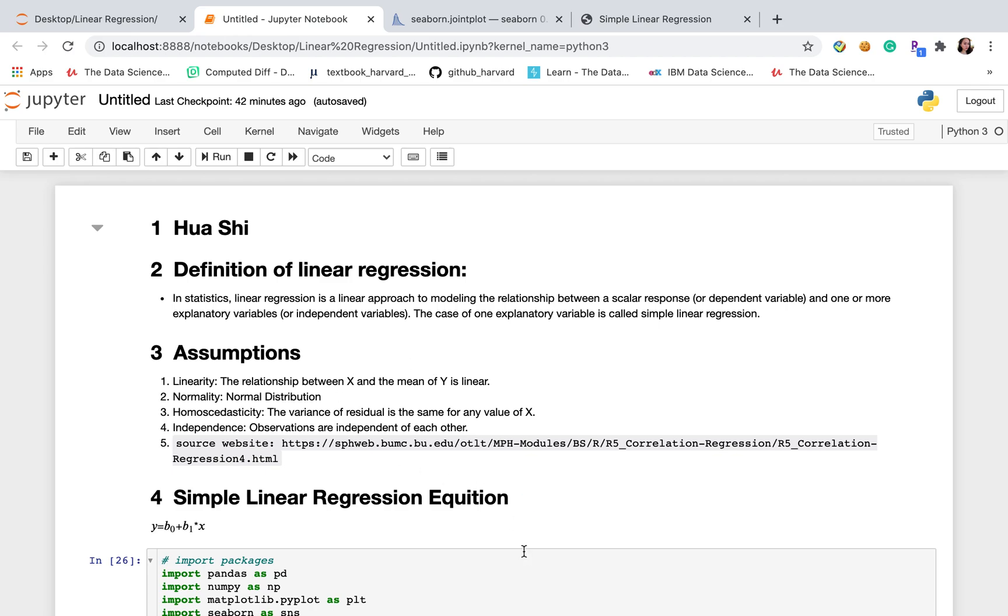There are several assumptions of linear regression. The first assumption is linearity. The relationship between X and Y must have linearity. Second, normality, which means that dependent and independent variables should have normal distribution.